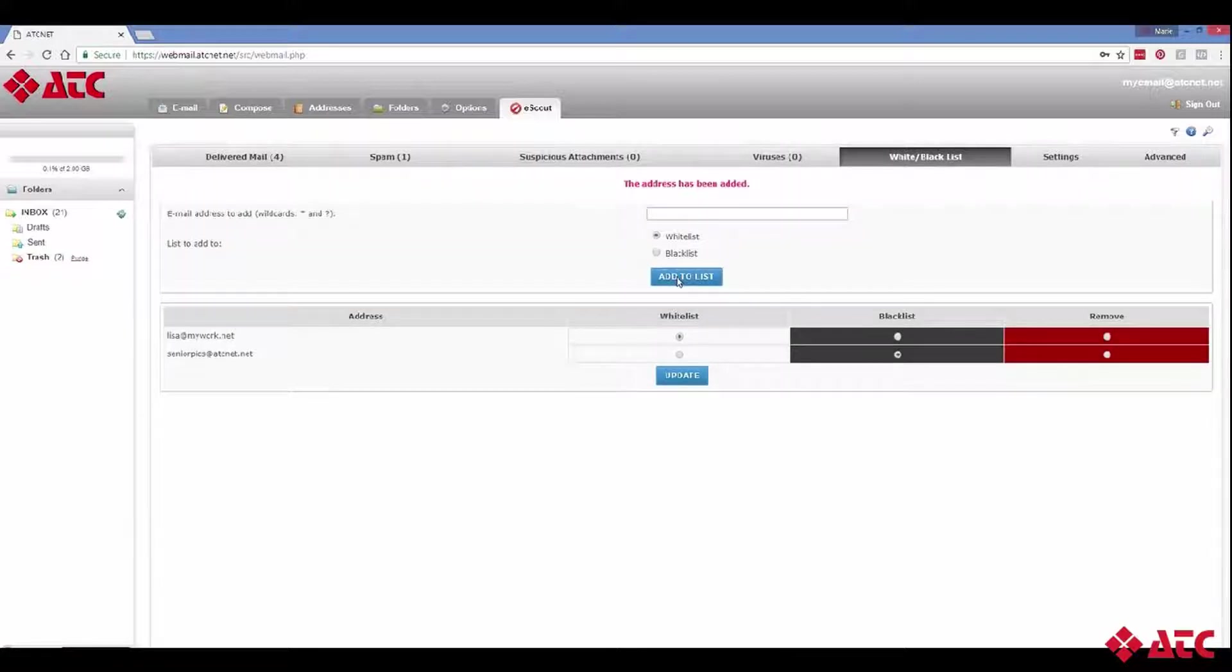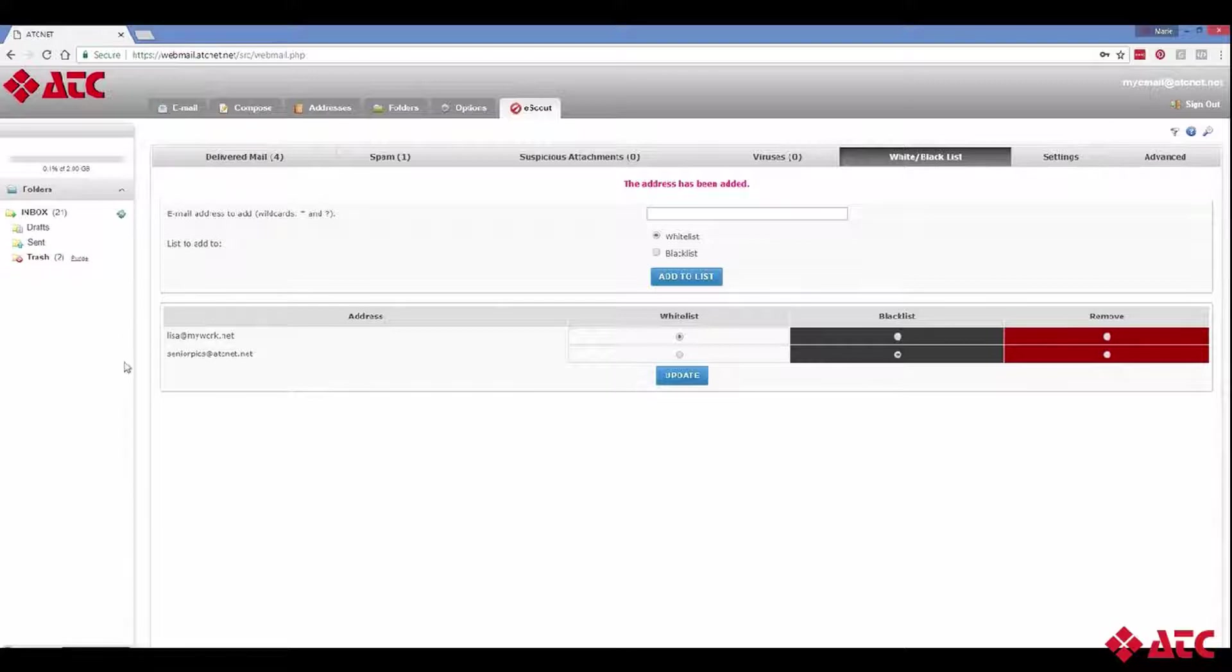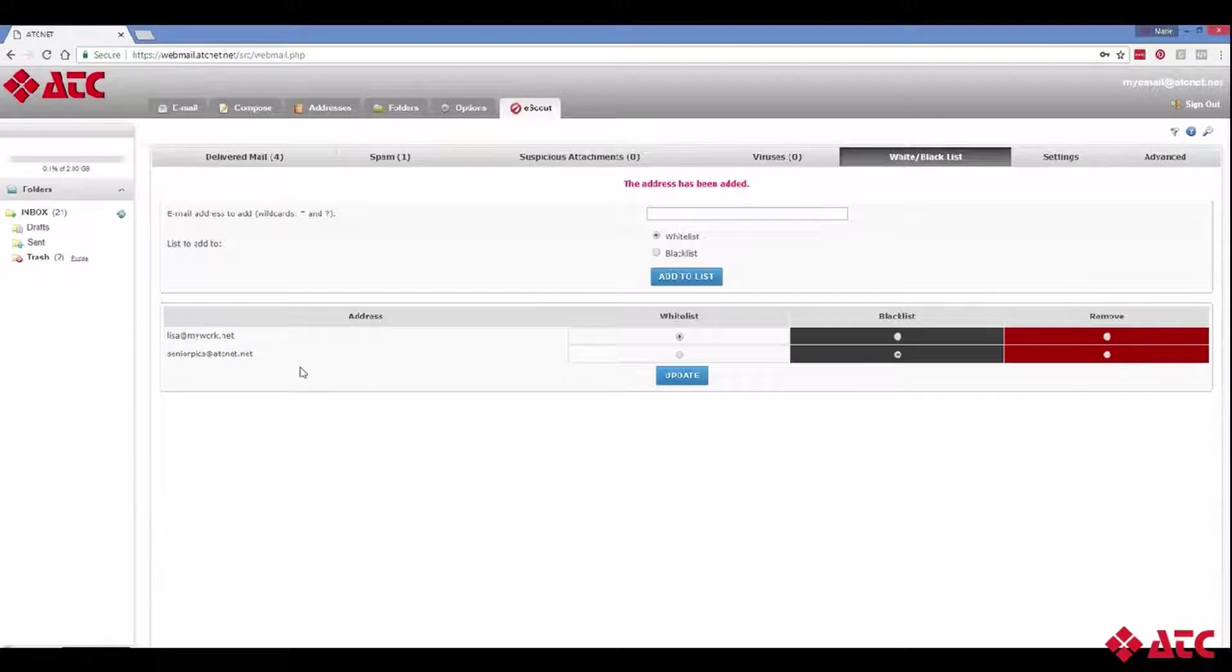Now just a quick note. If you'll notice down below, eScout is keeping a running tab of who is on our black and white lists. We can always change and edit these lists at any time.